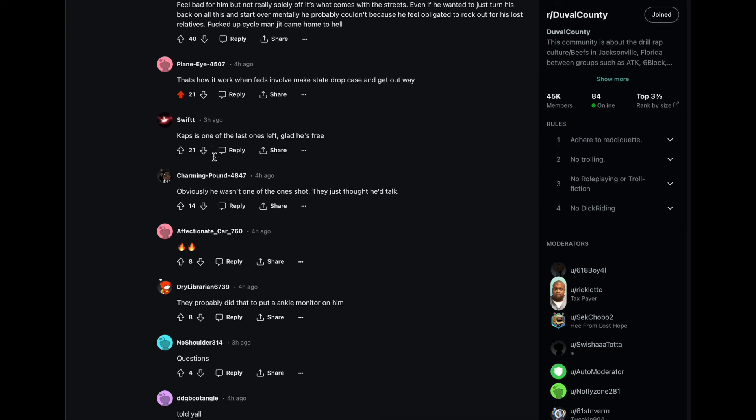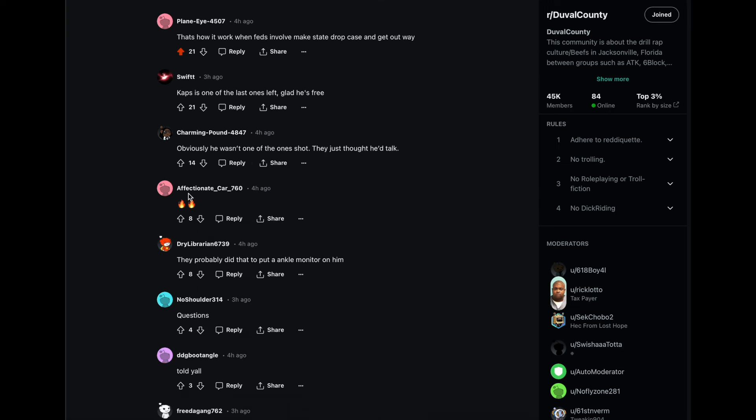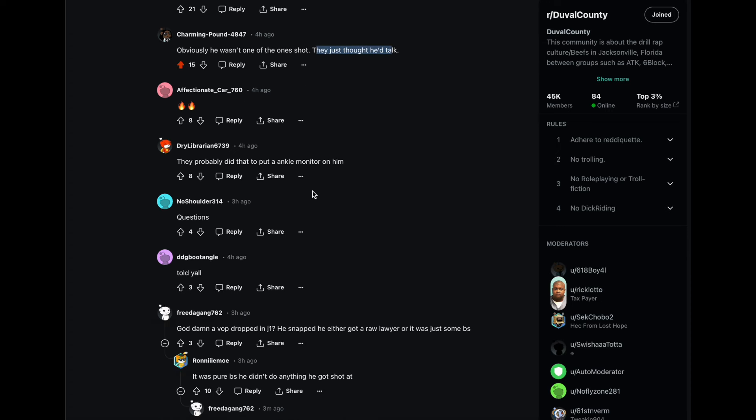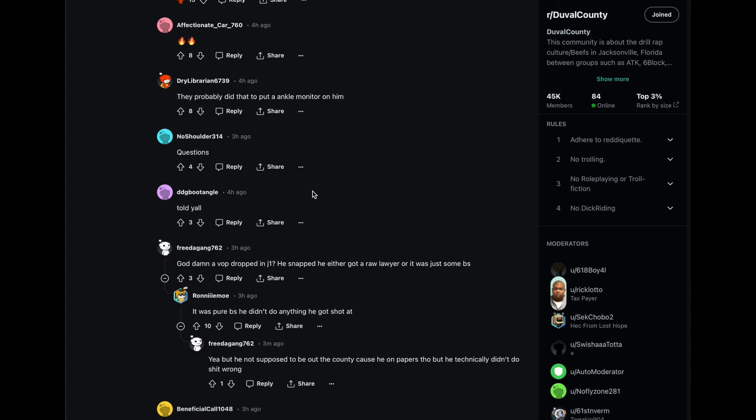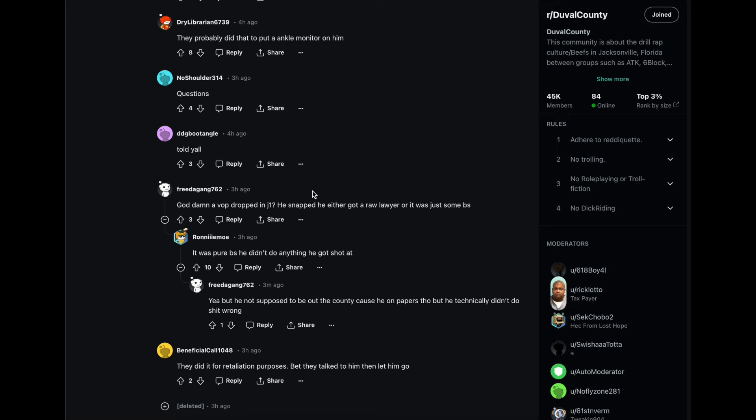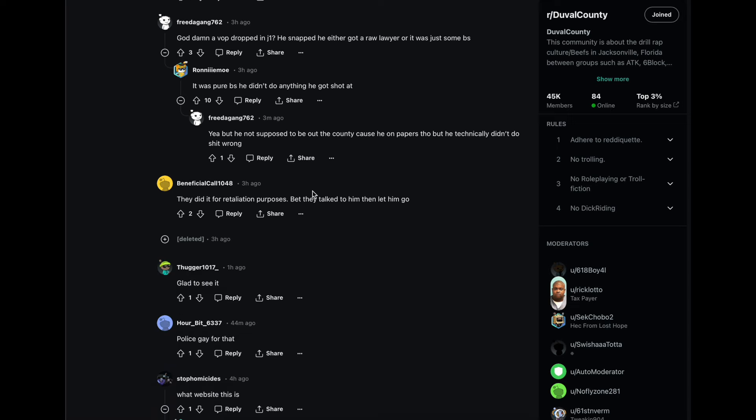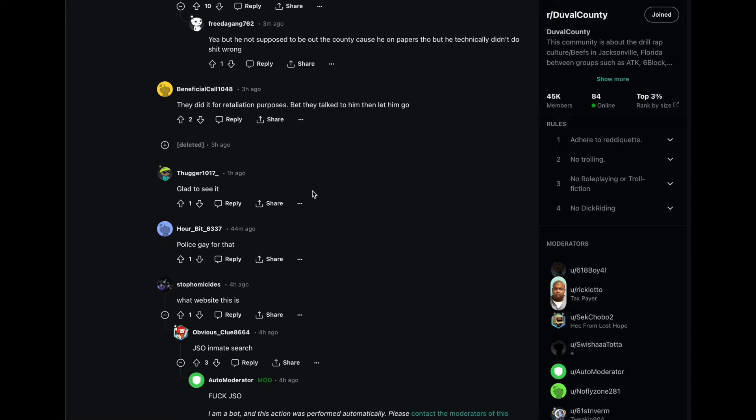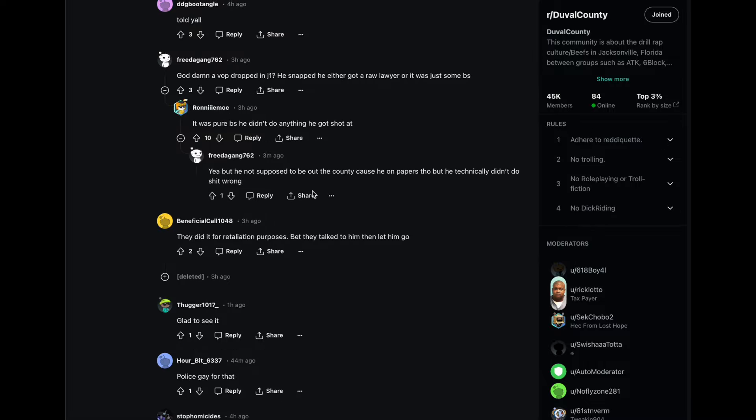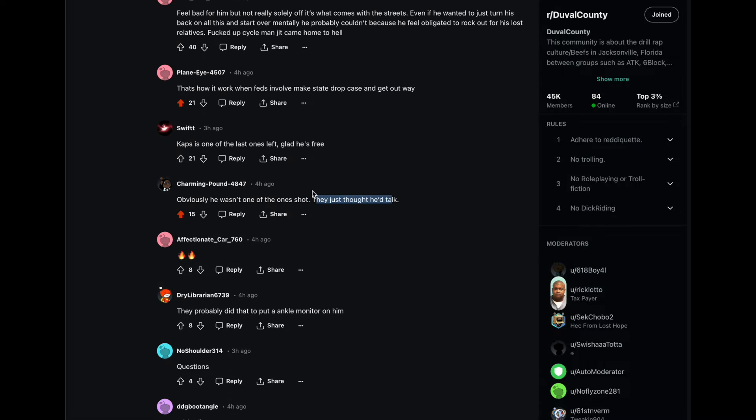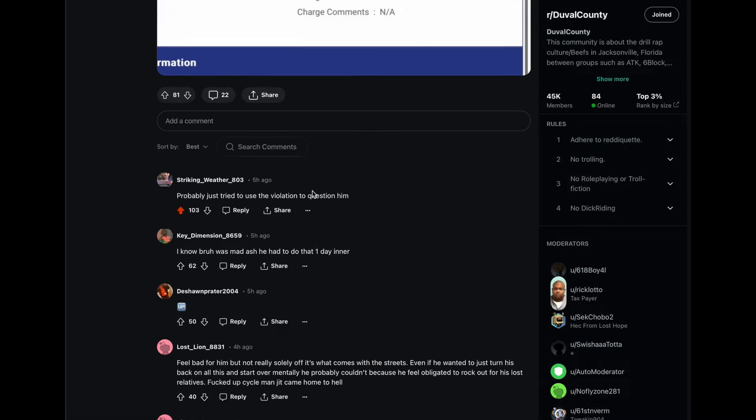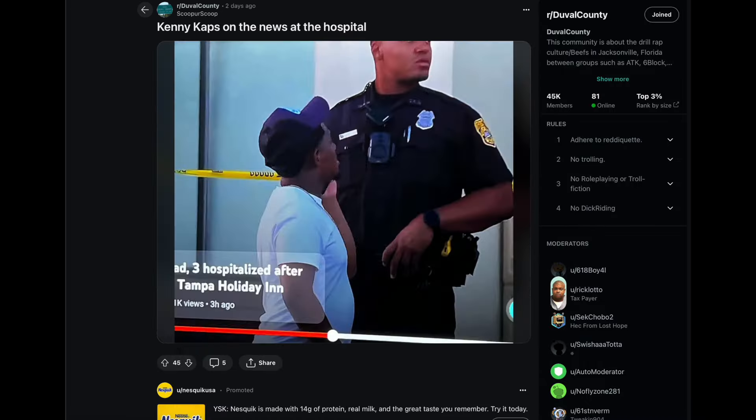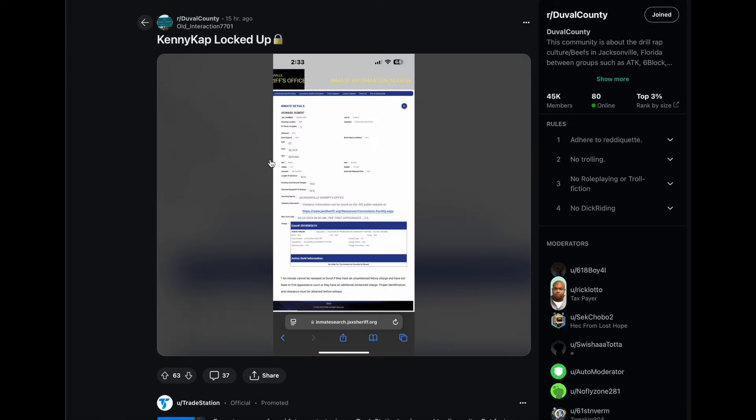We knowing now that pretty much, obviously he wasn't one of the ones shot, they just thought he talked. Facts. I'm gonna go ahead and upvote that. And this seems to be the general consensus. It makes a lot of sense to me for them to question him. Let me know what y'all think about that.